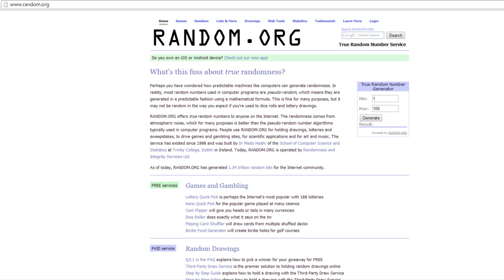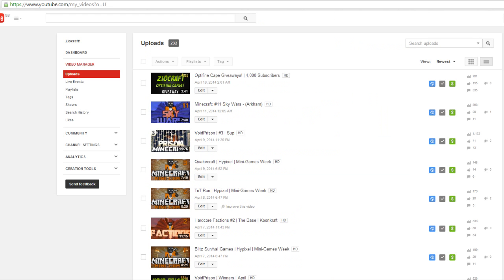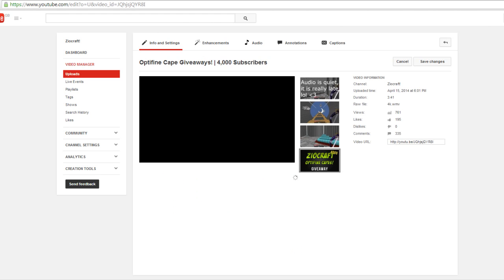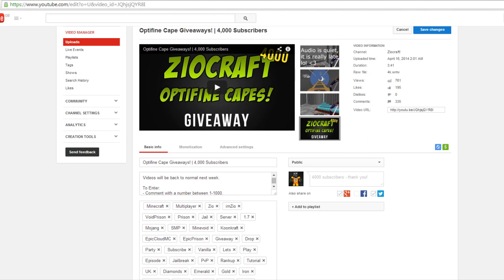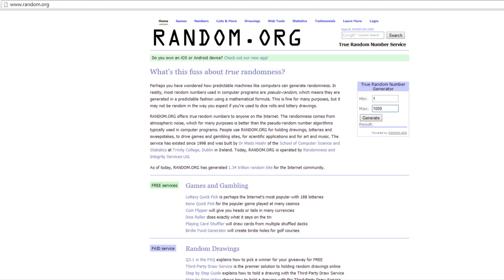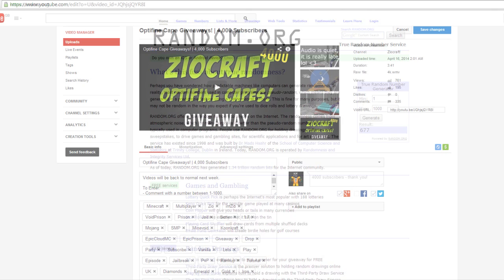Okay, so as you can see I'm recording my browser. Random number generator random.org, everybody knows this site if you've done giveaways or seen giveaways before. So it's going to be between one and one thousand, I think it was. Let's just go and check the description of this video and make sure that that is the case so we get this right. Yep, between one and one thousand.